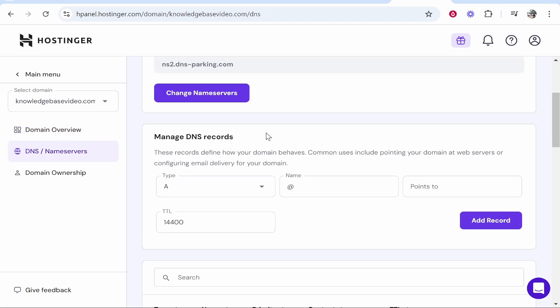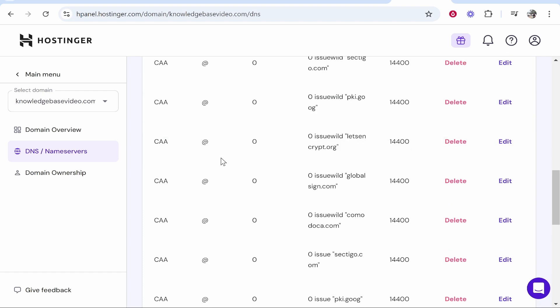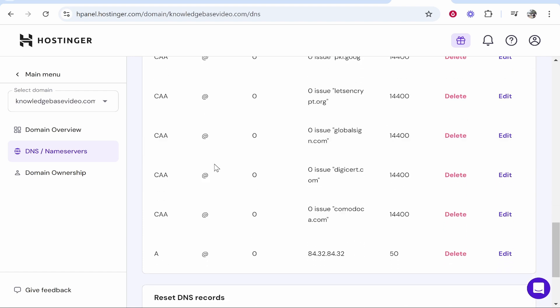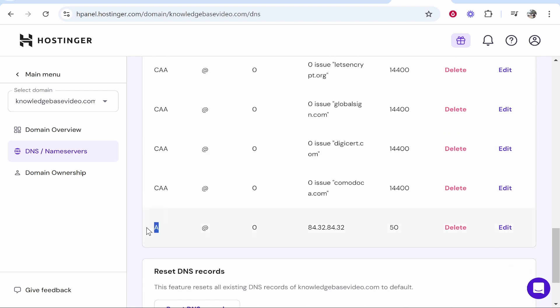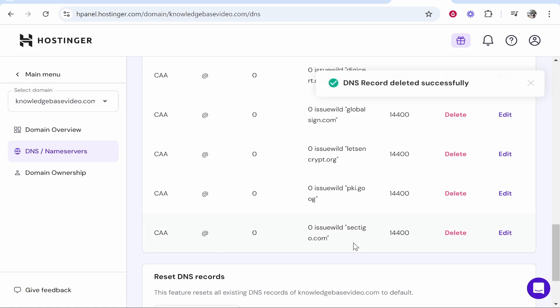We can then go to manage DNS records and here we can add new DNS records. Now if you already have an A record in your DNS records then you want to go ahead and delete it because we need to not get it confused.